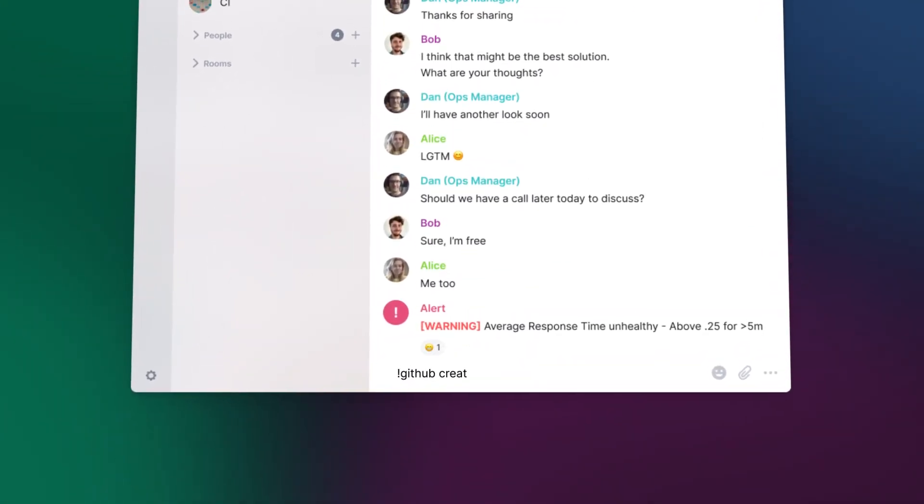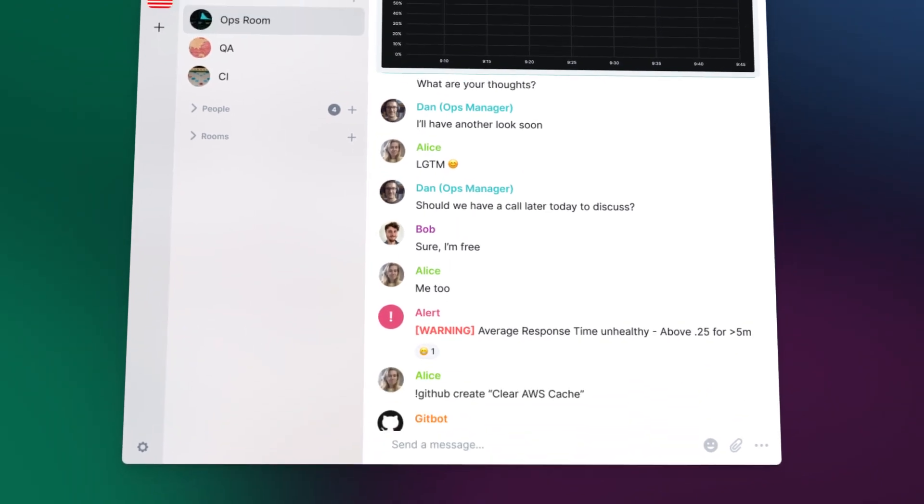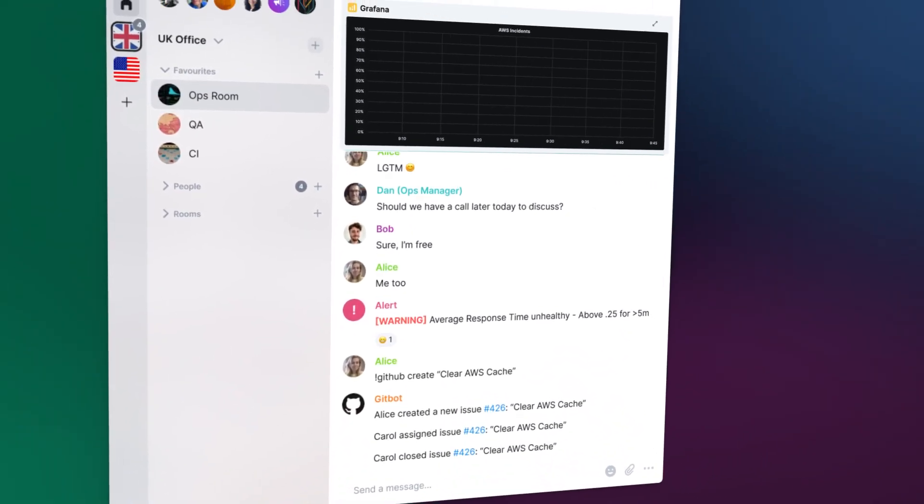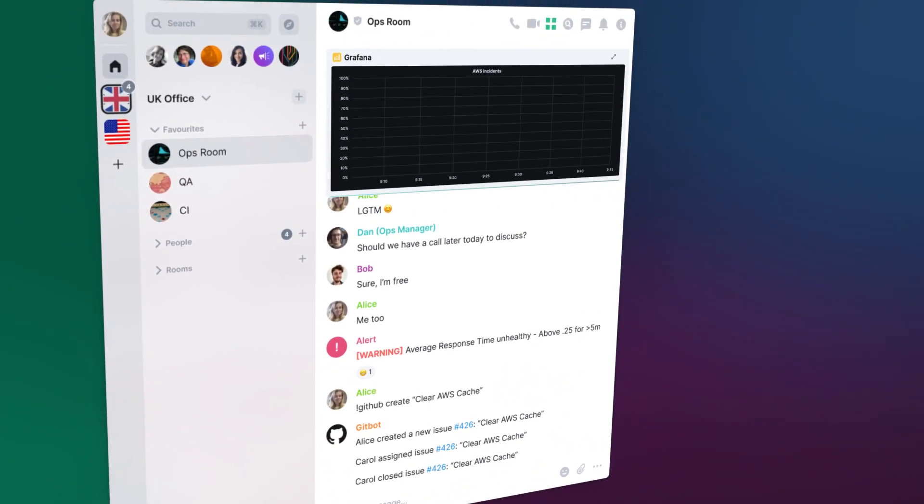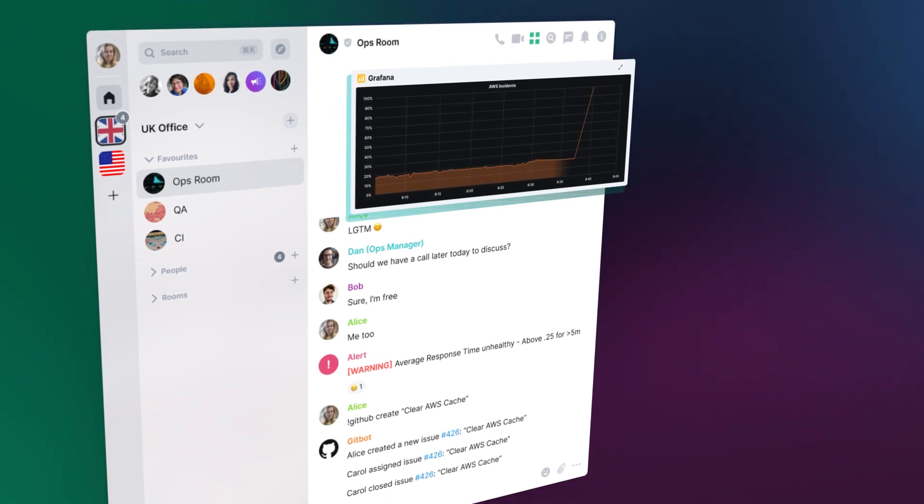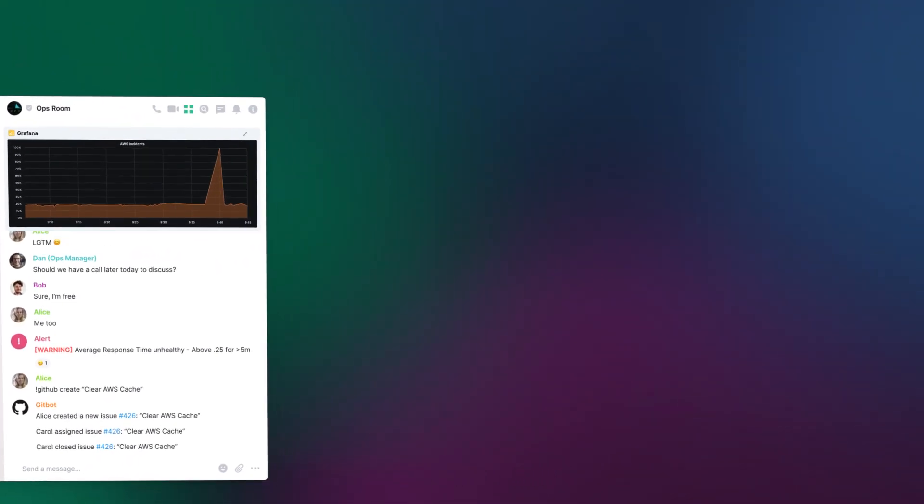Alice creates a GitHub issue using in-room commands, which notify when it has been assigned and resolved, allowing Alice to continue her day and complete other tasks without interruptions.